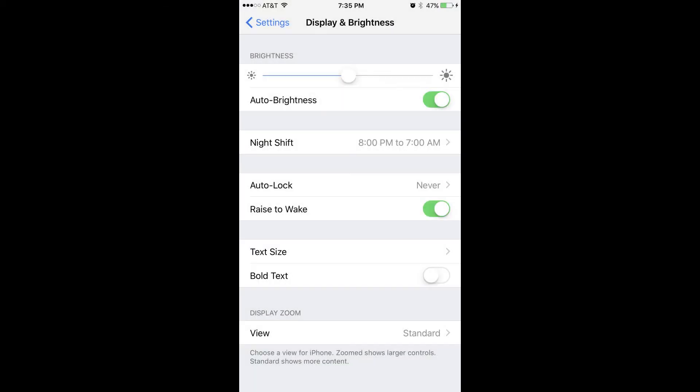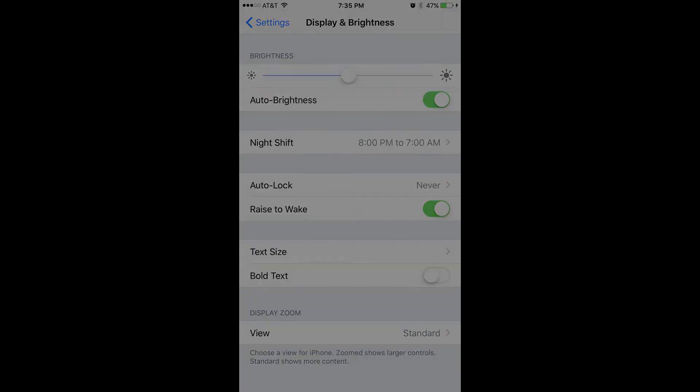Step 3: Navigate down to the third section on the Display & Brightness screen and then toggle on Raise to Wake. The feature will be toggled on when the slider is moved to the right and the shading on the left side of the slider is green. The display for your iPhone or iPad will now turn on whenever the device detects that you've picked it up.